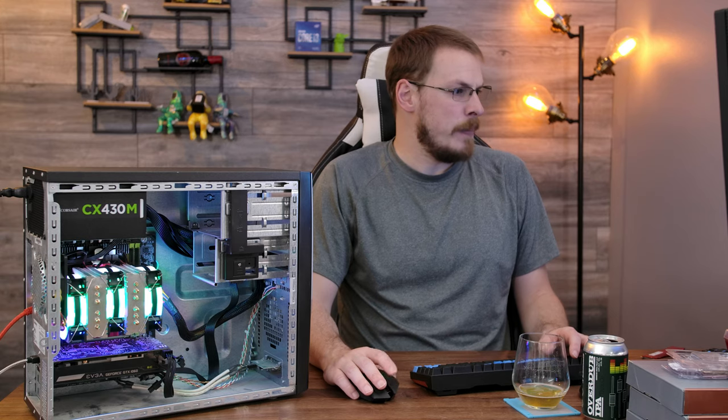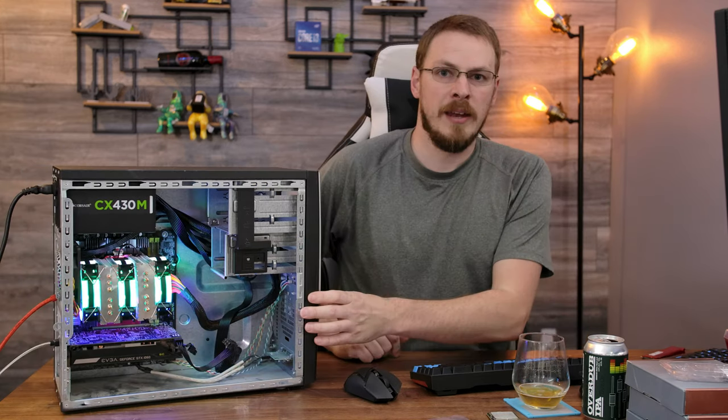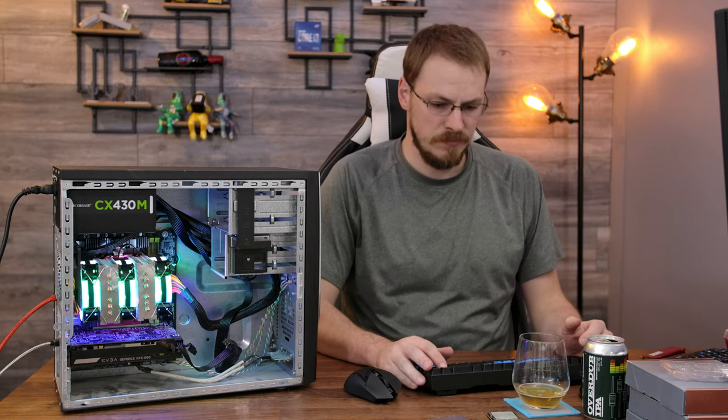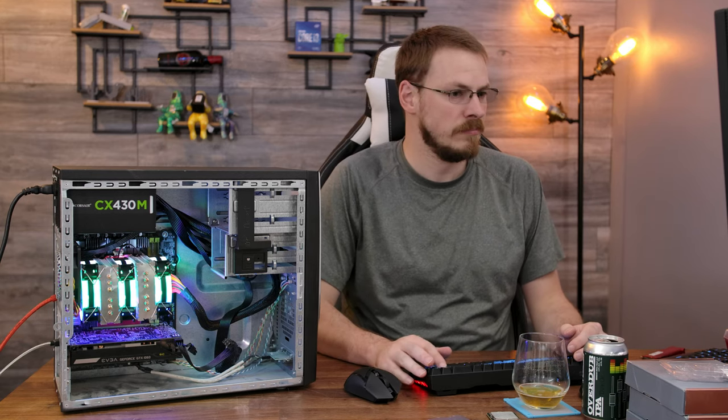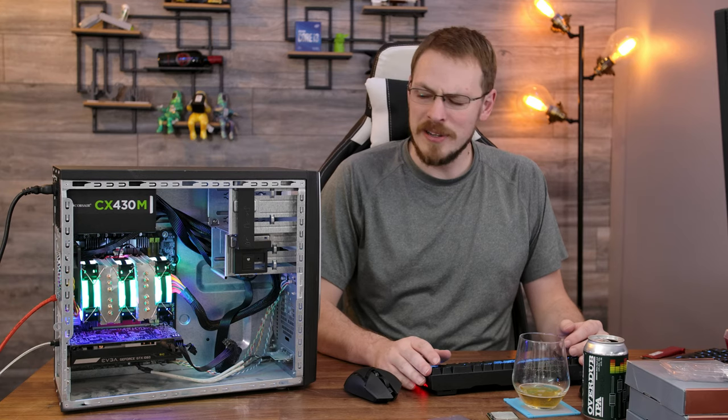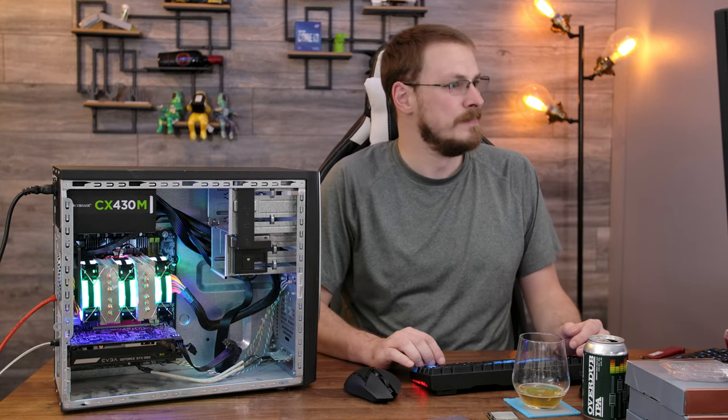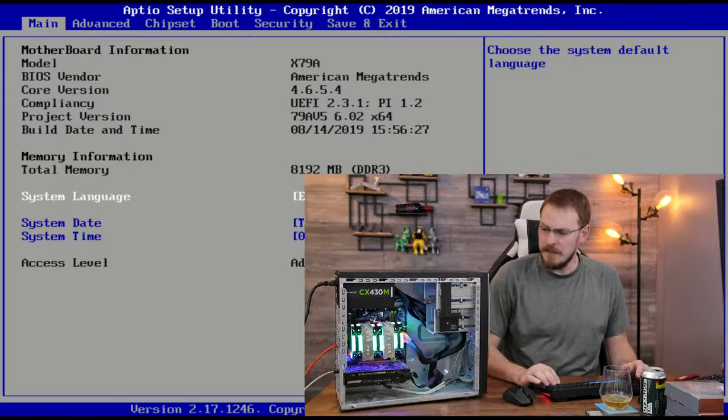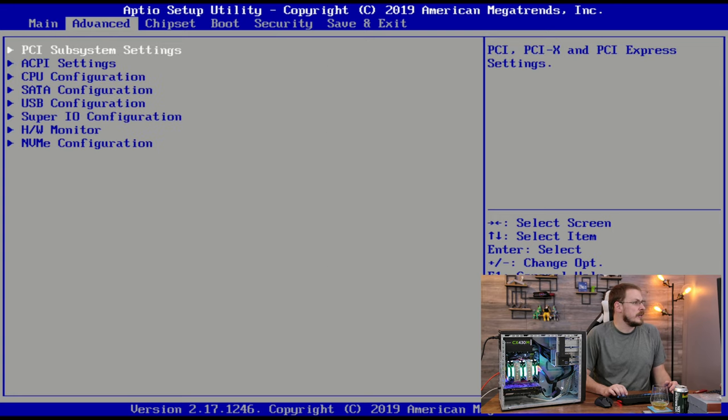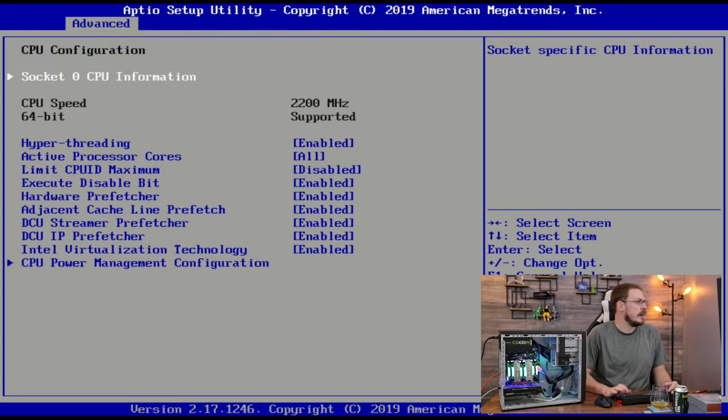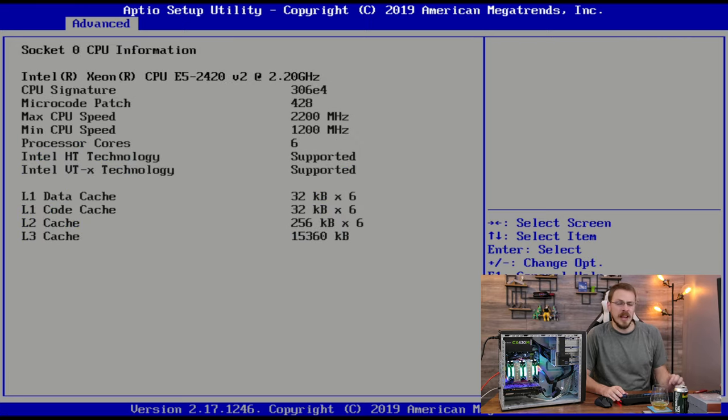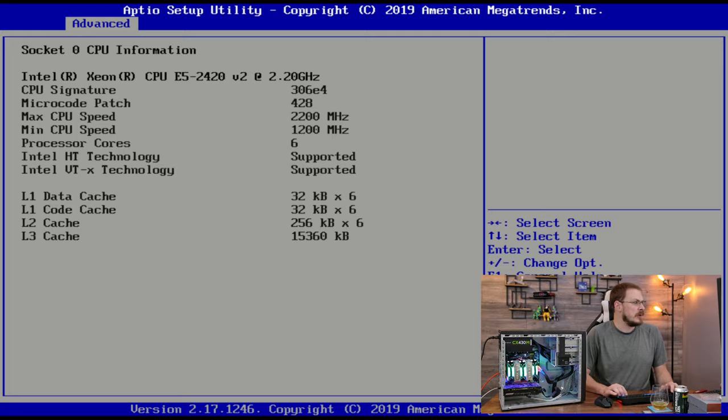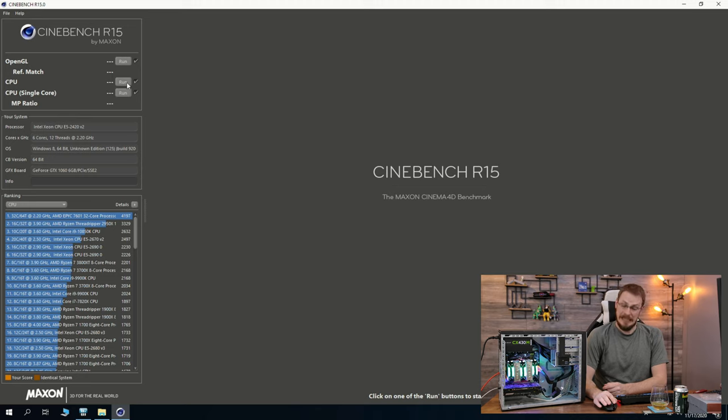All right, let's go and swap out for that Ivy Bridge, and one last time let's take a look. That is the weirdest sounding motherboard beep ever. All right, thankfully this CPU decided it wanted to post too, so let's go and take a look at some of our CPU information here. We are looking at 2.2 gigahertz, six cores, and hyper-threading enabled, so six cores, 12 threads on an E5-2420 V2, which is an Ivy Bridge six-core. Let's see how this one does.